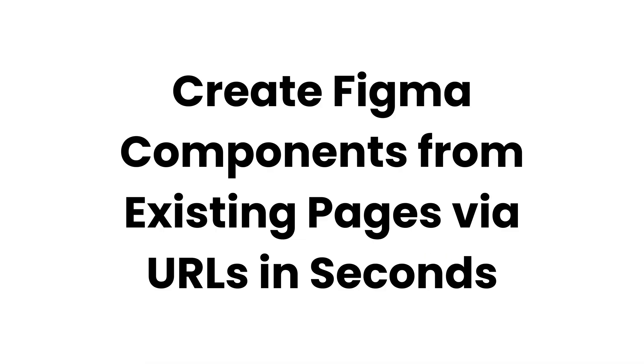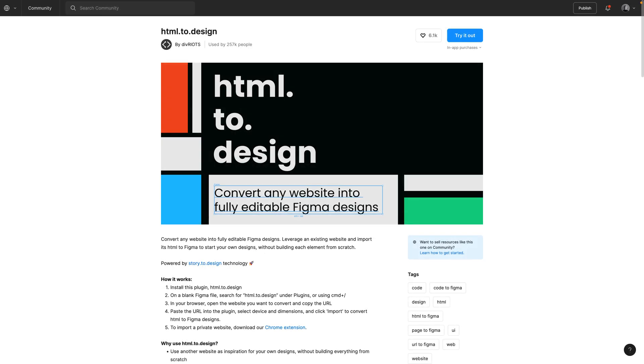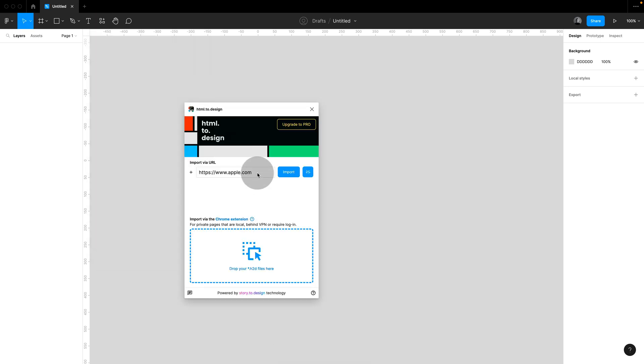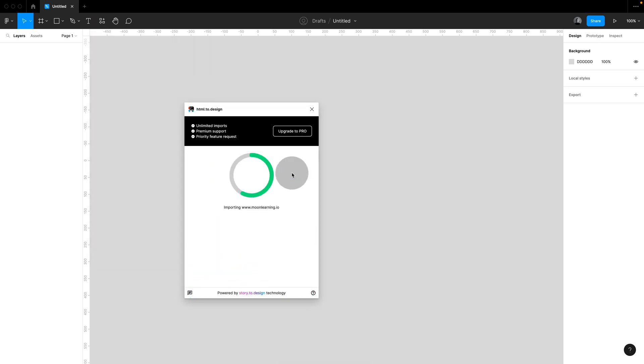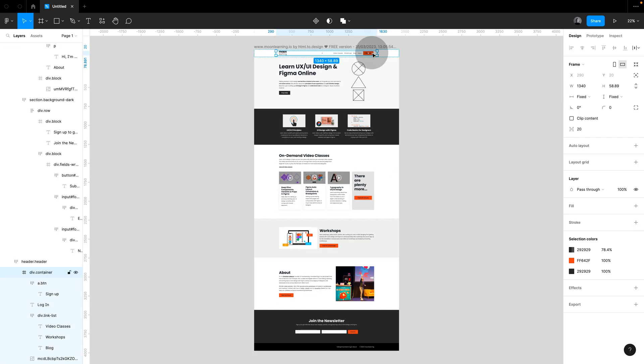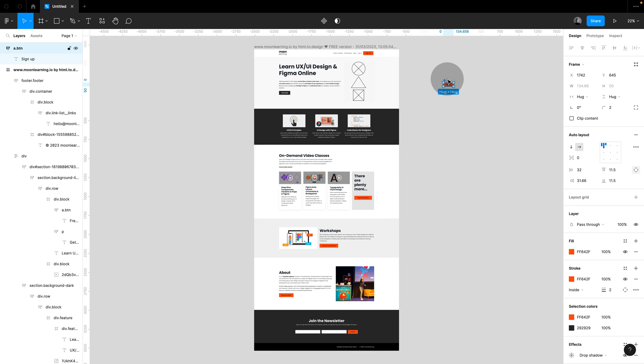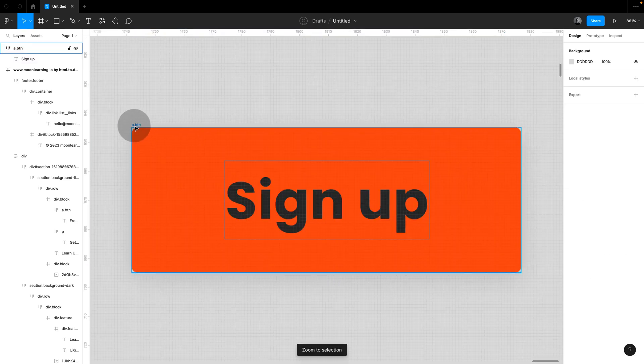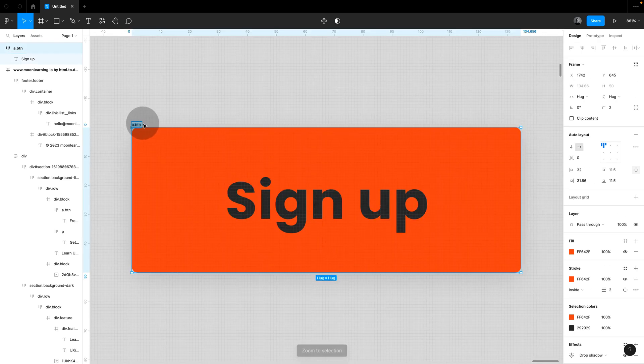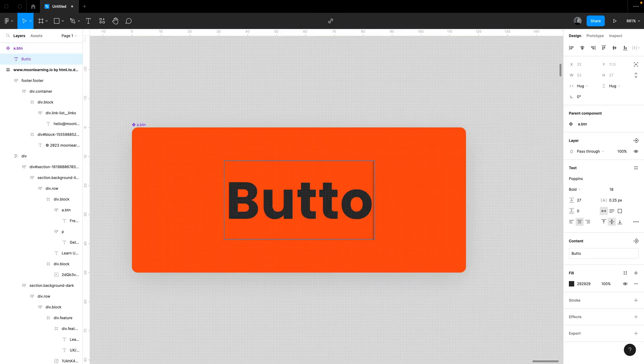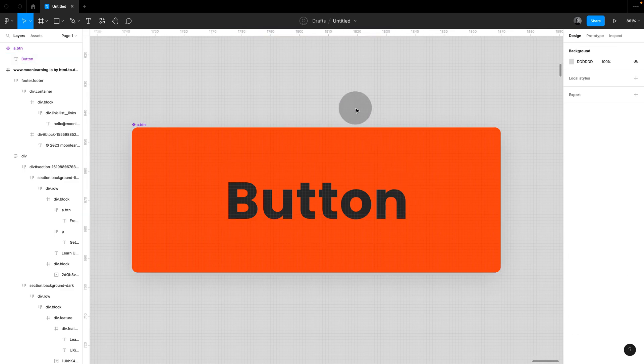Creating Figma components from existing pages via URLs. In a perfect world, everything is documented and aligned. But as we know, in reality, it's not always like that. So sometimes things are already built and you then need to go back and rebuild those components in Figma. A quick and easy way to do this is to use the HTML2 design plugin. Simply enter the URL of the website and it will generate a Figma version, which is pretty accurate for you. You can now grab the elements you're after and turn them into components. They might need a little bit of polishing here and there, but it's going to save you a lot of time in any case.